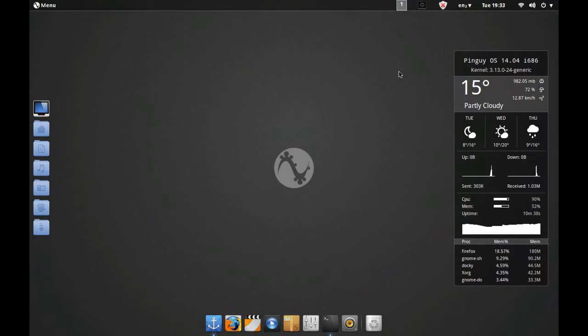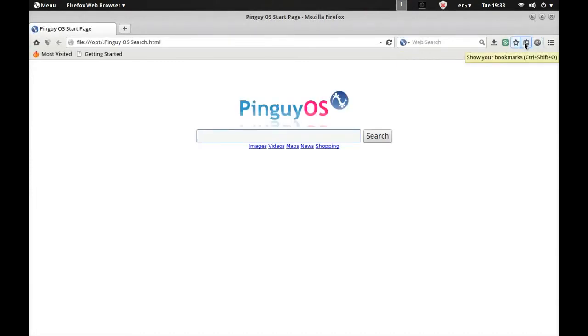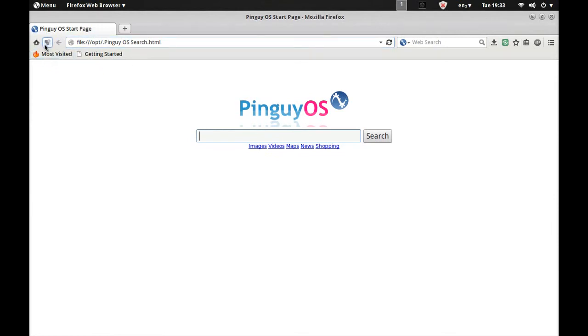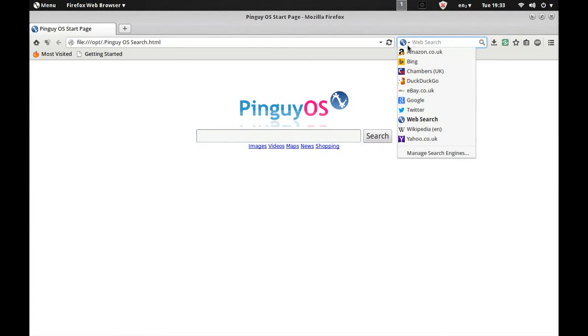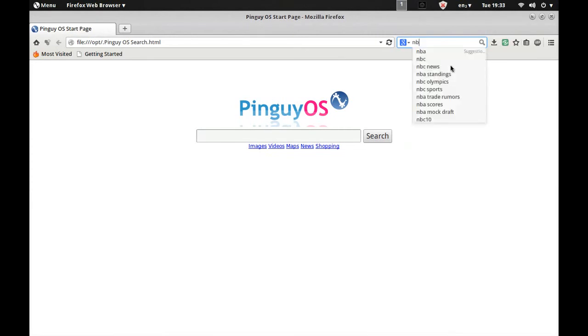You've got AdBlocker Pro installed out the box, you've got Show Your Bookmarks, you've also got Shareaholic which is pretty cool. You've got a straightforward download manager and you've also got Download Helper here. So if you go to something like YouTube, you can download videos straight off of YouTube. Now Pingu OS is your search engine, but of course you can select any search engine that you want. You don't have to use the Pingu OS one, it's entirely up to you.